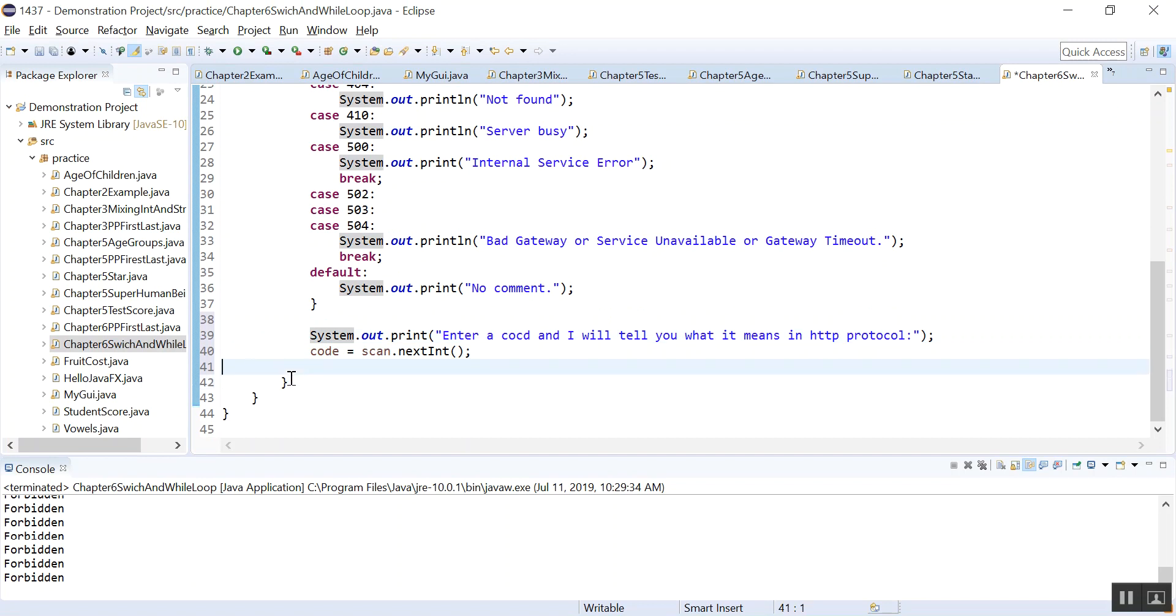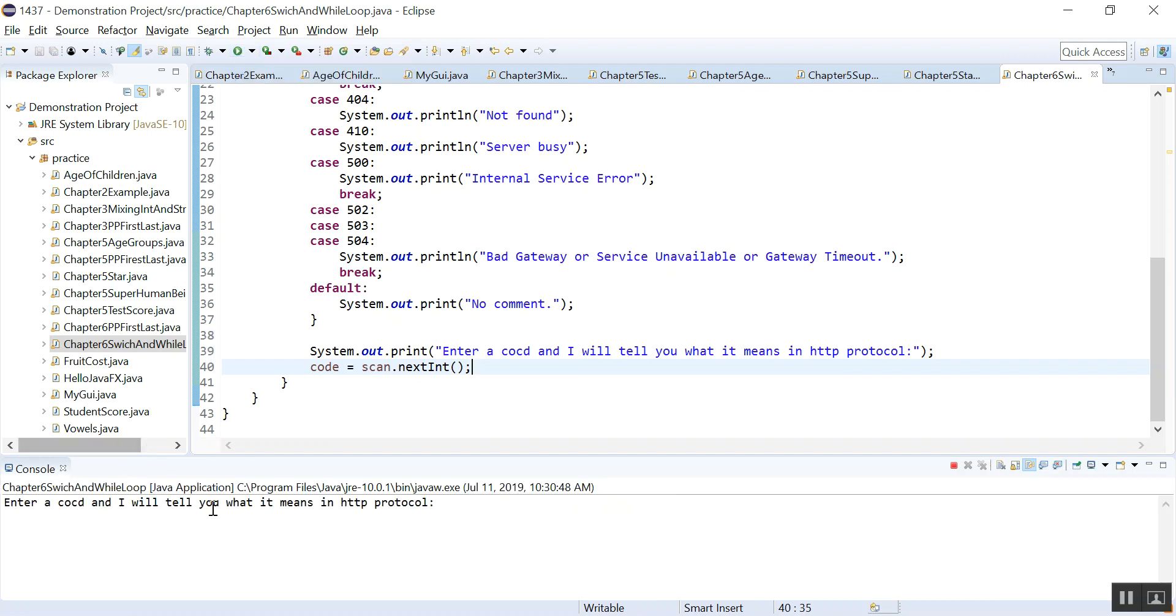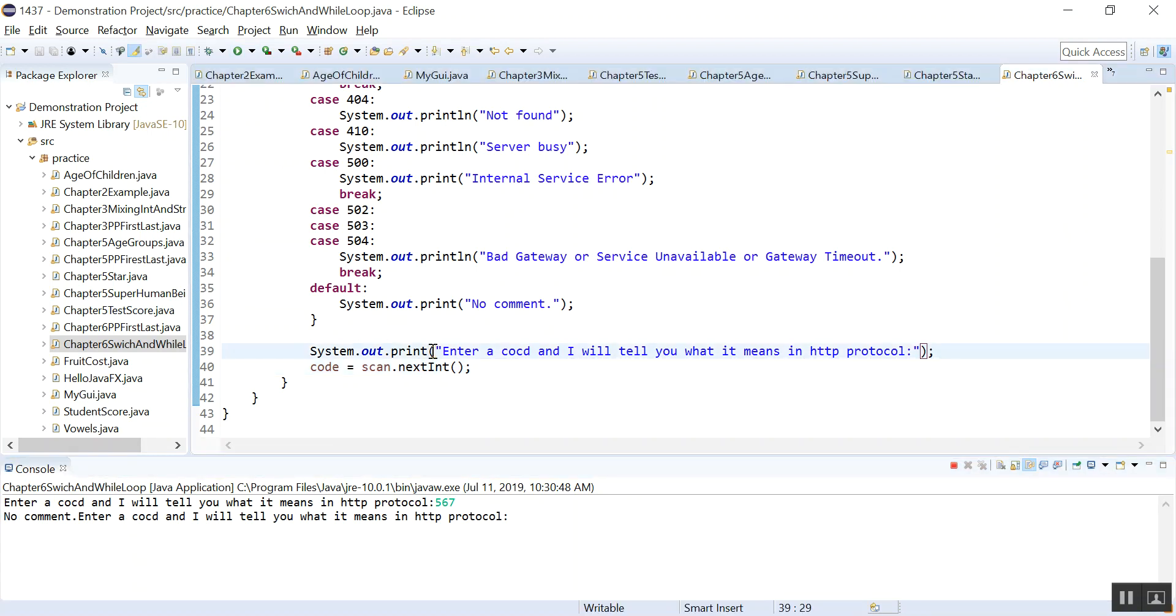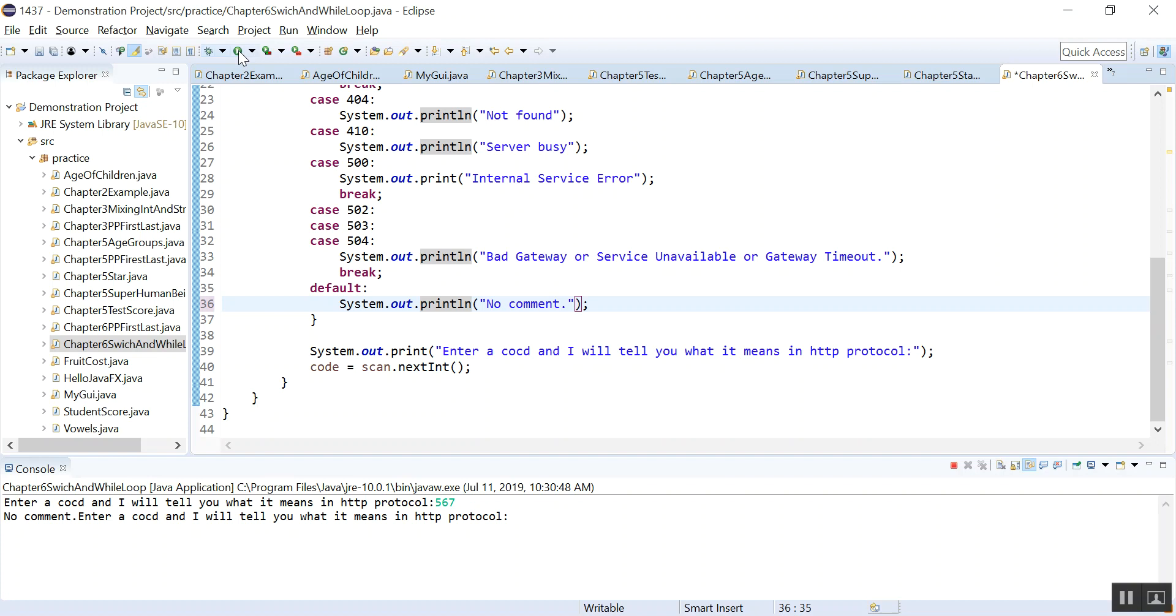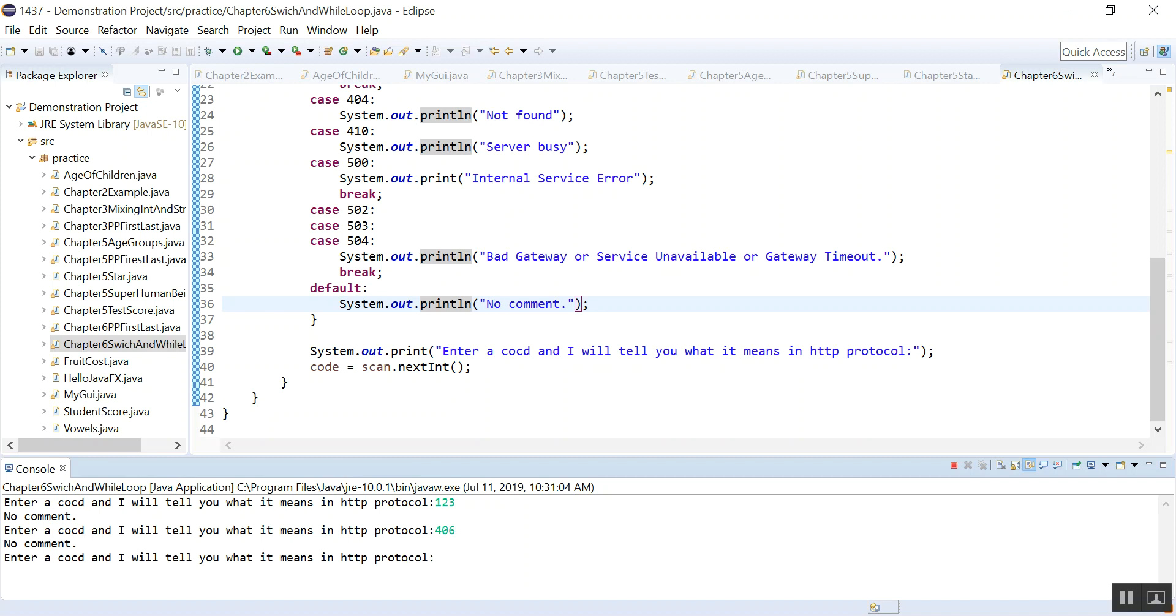Let's run. Let's enter 567 and it says no comment. Let me just print, oh this is print, and here I think I have a print. Let's do a println. Let's rerun. 123, no comment, enter a code. 406, do we have that now? 410, how about 410? Let's enter 410.